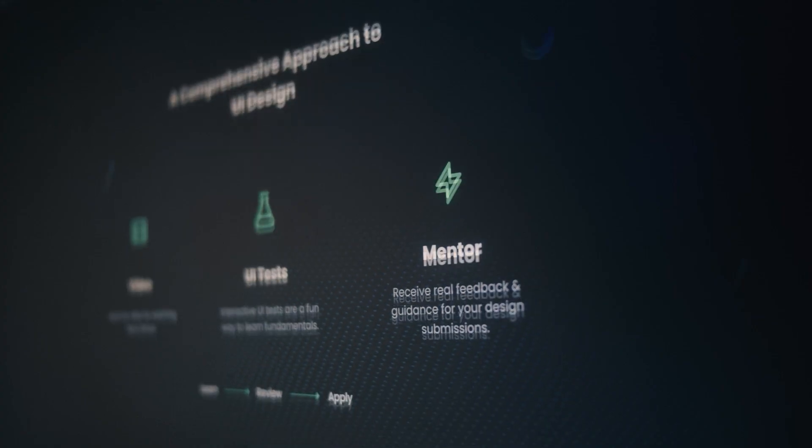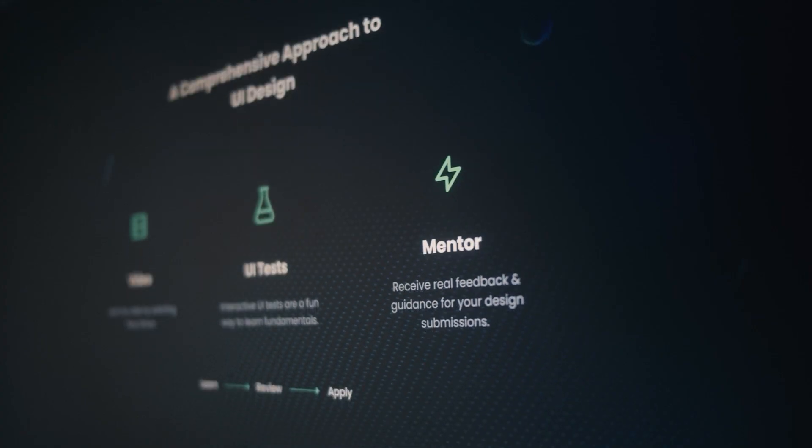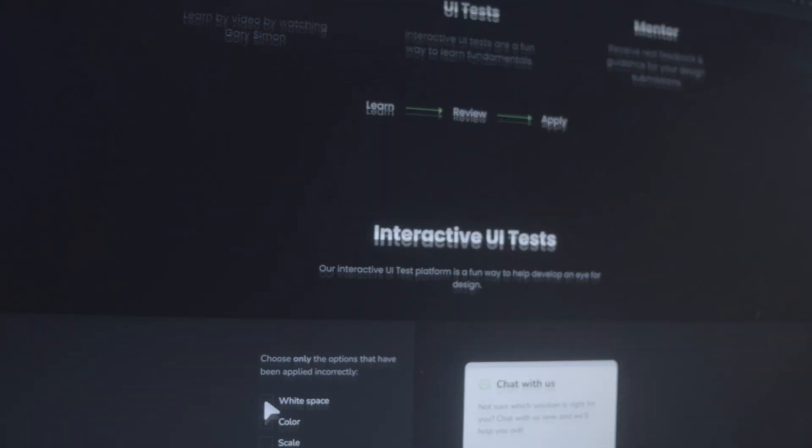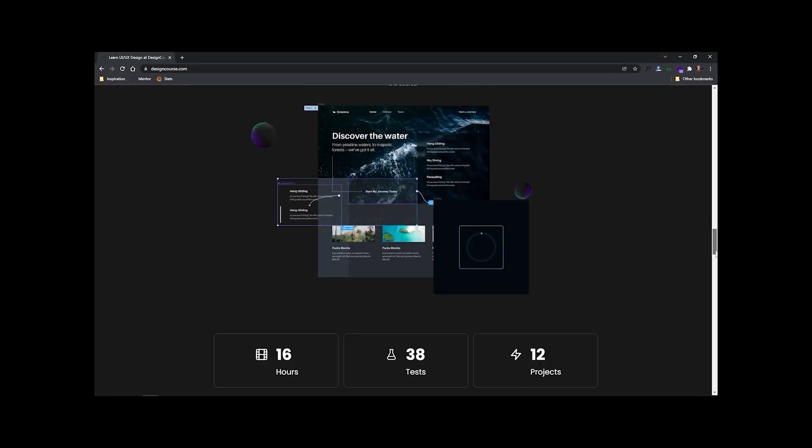Chances are if you're watching this video, you probably want to be a better designer. If that's the case, how much do you really want it? Because at DesignCourse.com, I've created a UI/UX course that will help you go from designing layouts that I might rate a 4 or 5 up to 8 and beyond.